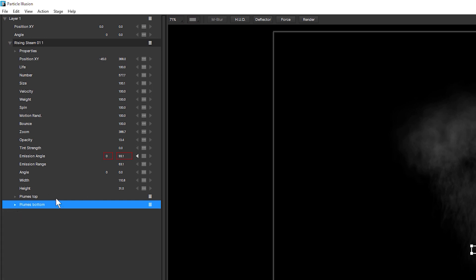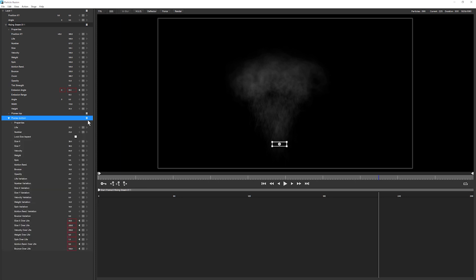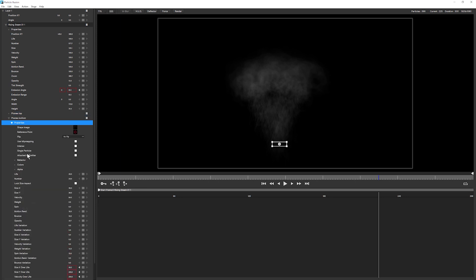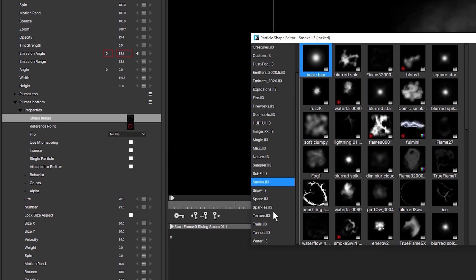And I'd heartily recommend you do put logical names in for your particles. It makes everything a lot easier when you come to edit it. So the fact that we've got two particle types is a real strength for particle illusion. So we can build up complex effects and control them using this single emitter. Now the first thing I want to do is build up a slightly fuller effect closer to the bottom of the steam. So I'm going to open up my plumes and we'll have a little look at the properties of this. And the first thing I'm going to do is look at the shape image.